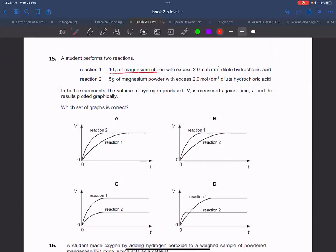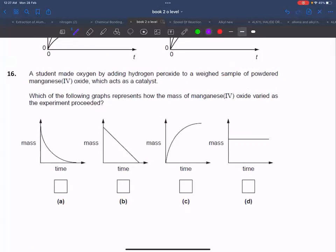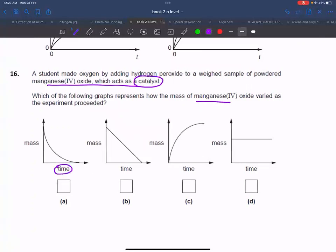Next question: 10 grams of magnesium with 2 molar dilute acid in excess. If experiment two uses 5 grams of magnesium, then the amount produced in experiment one will be more and experiment two will be less. Experiment one graph should be higher overall. The manganese oxide is acting as a catalyst — it does not change the total amount of product.